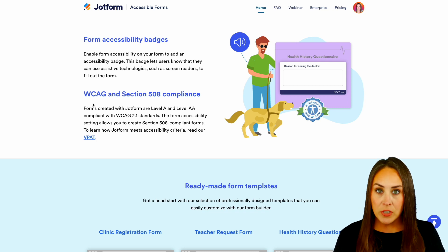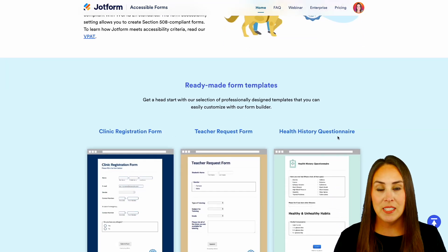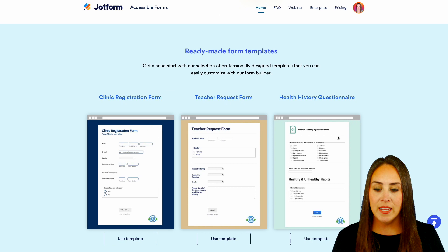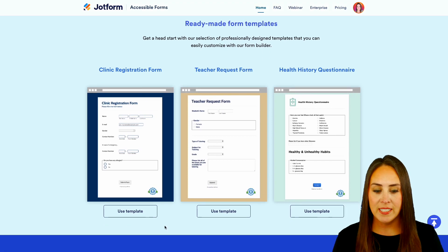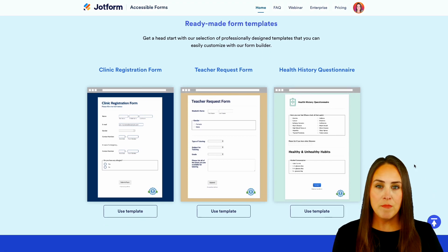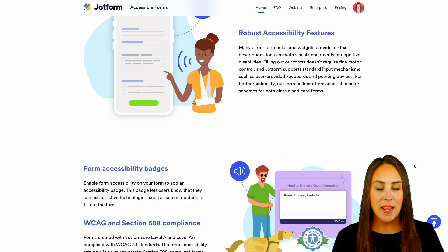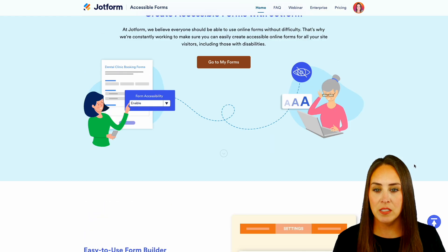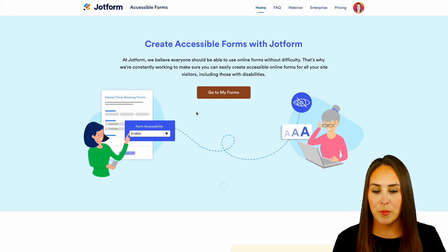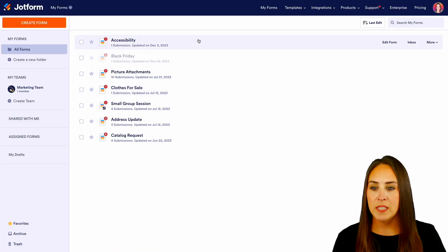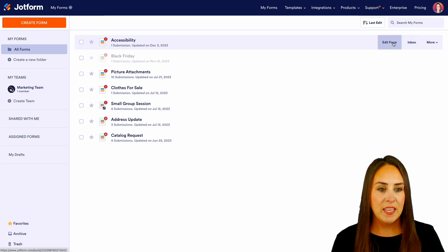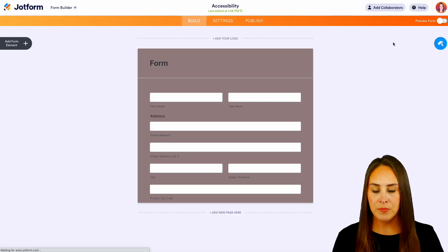Now if you don't want to start from scratch, there's also some templates that you can utilize coming right down here. But I already have a form that's ready to go for us to test out, so I'm going to head back up to the top and let's go to my forms. Now I'm going to choose that very top form that says accessibility. Let's edit that form.